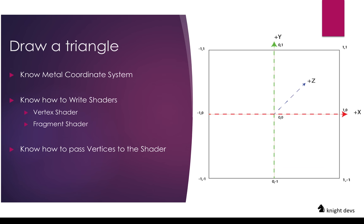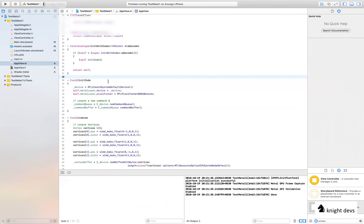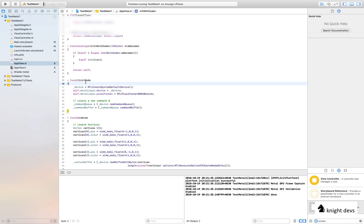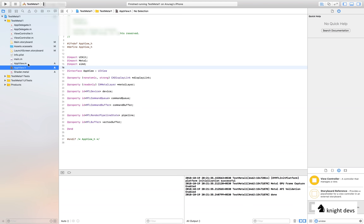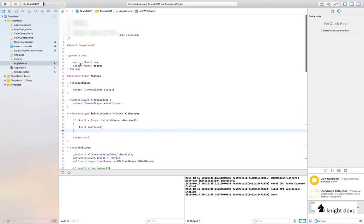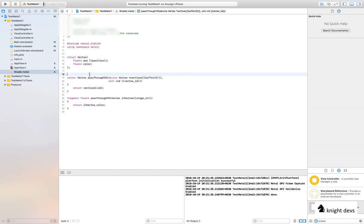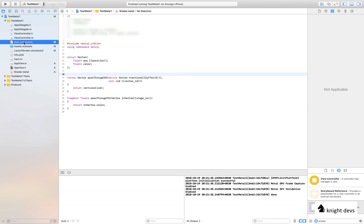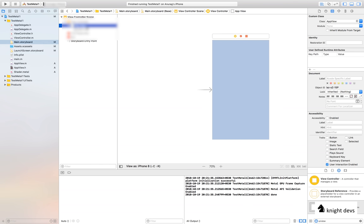I have created a demo app. Let's go through it first and then we will start coding, so you get a heads-up on what the app looks like. We will create two files — a .h file for the view and an implementation file. We will write shader code in a shader.metal file, and in the storyboard we will bind the view with our new Metal view class.